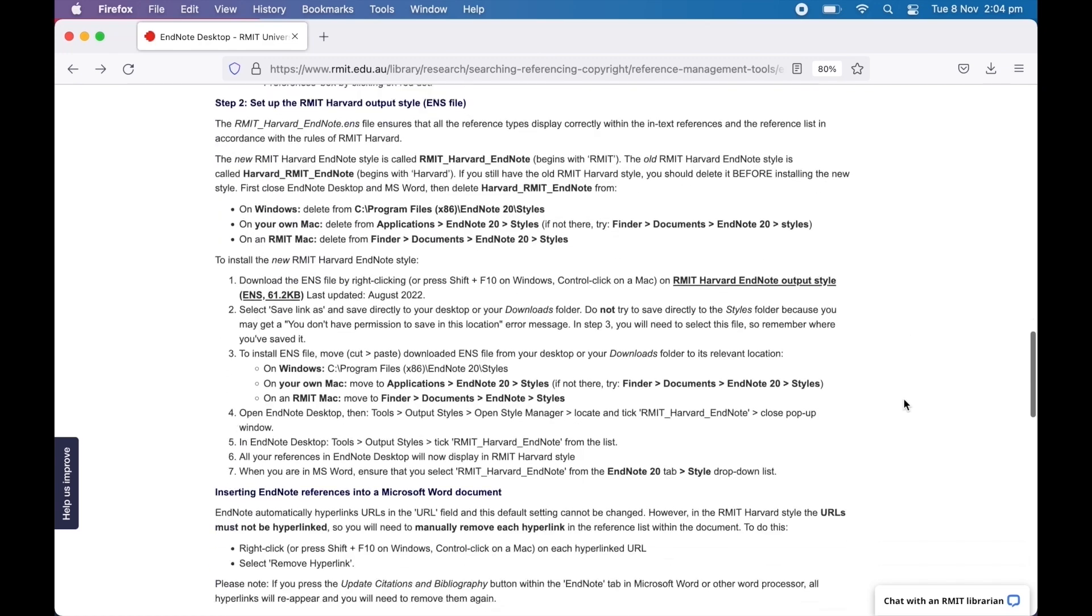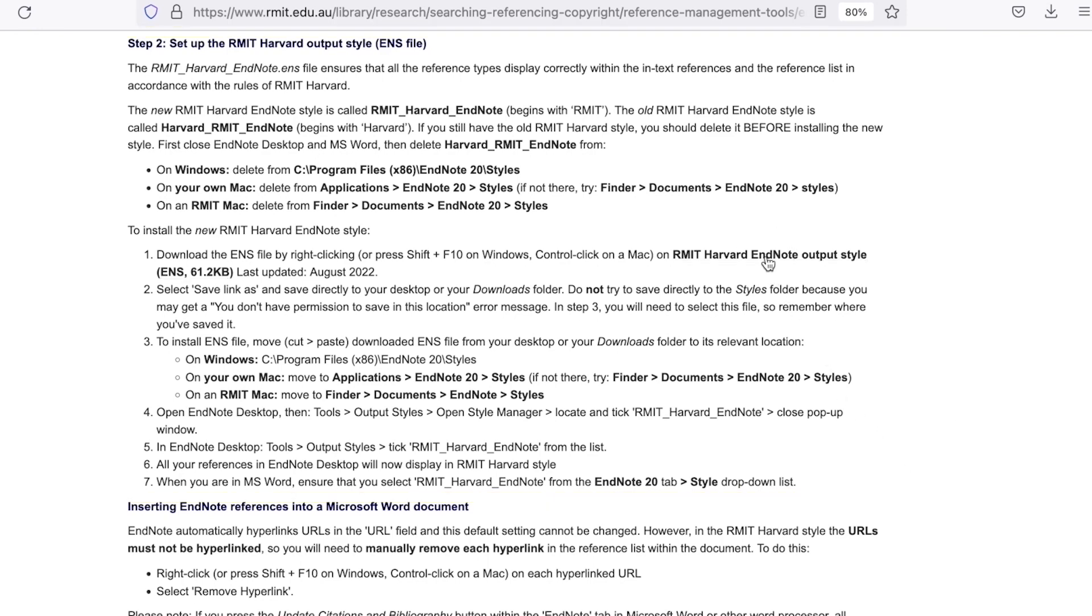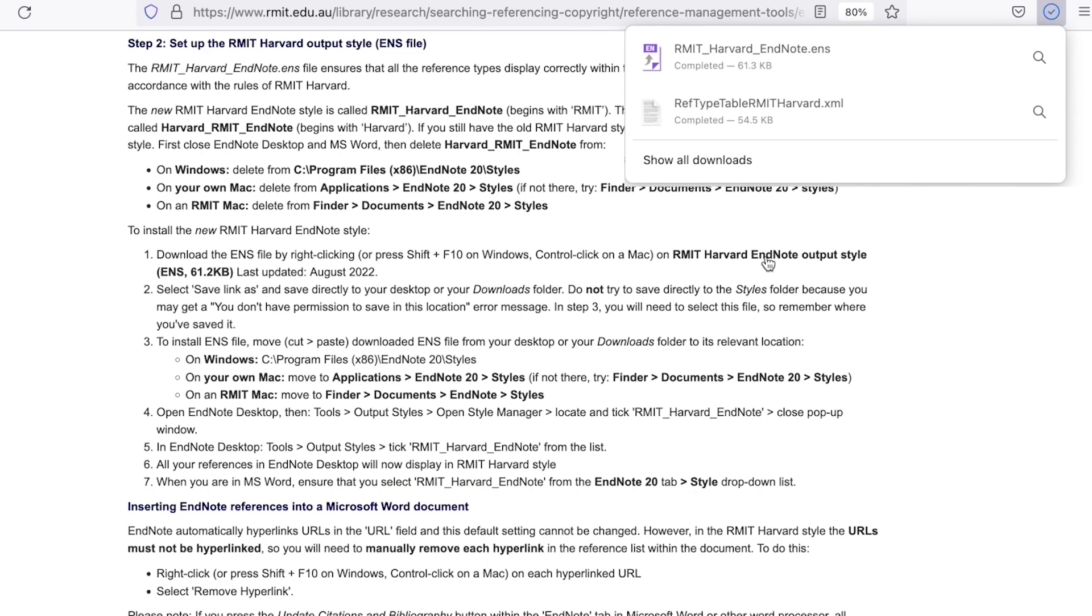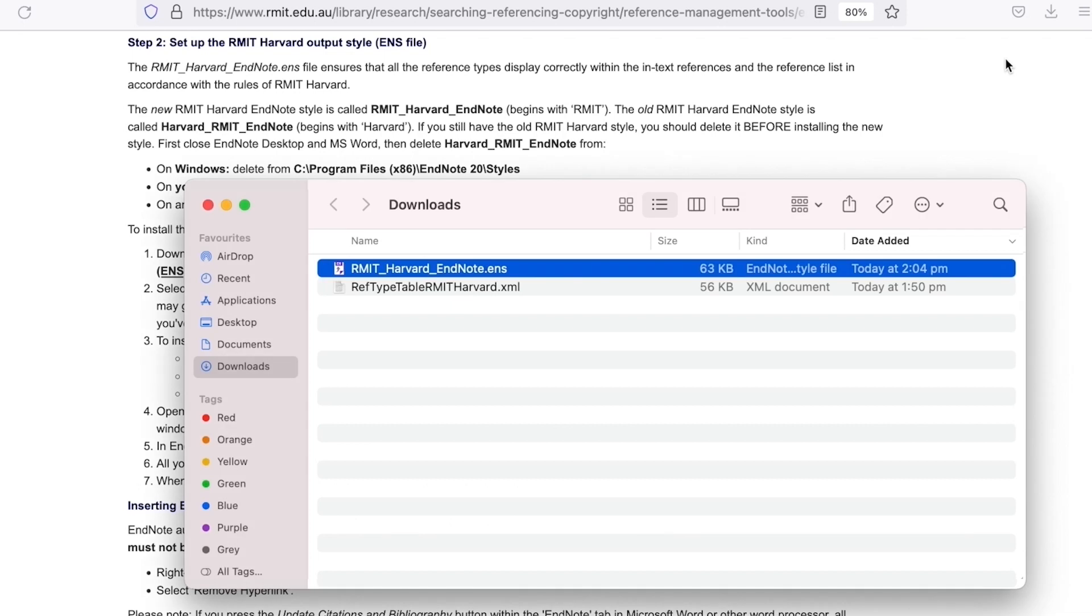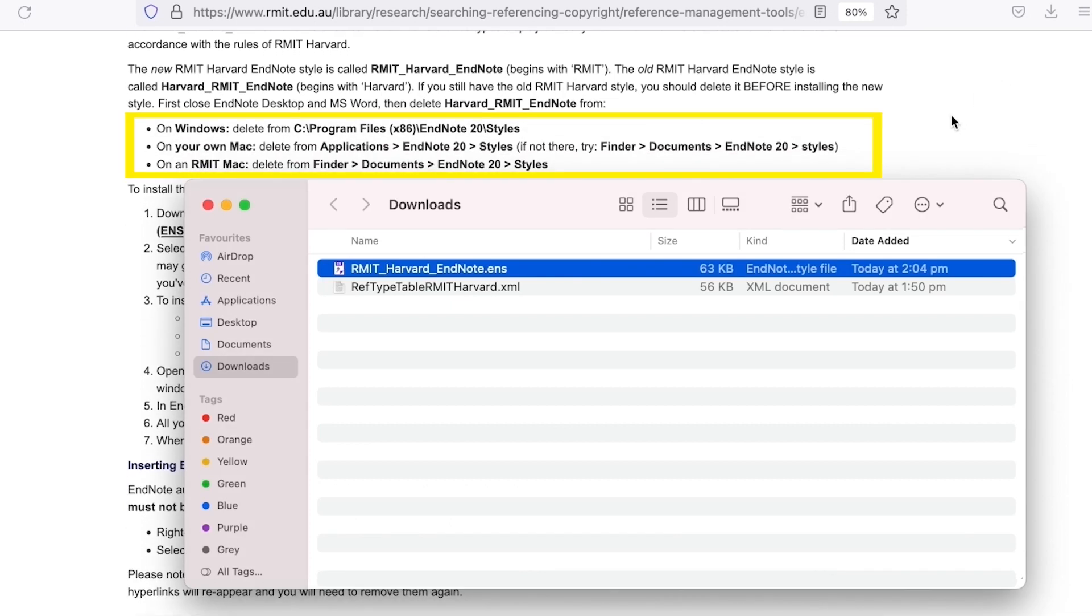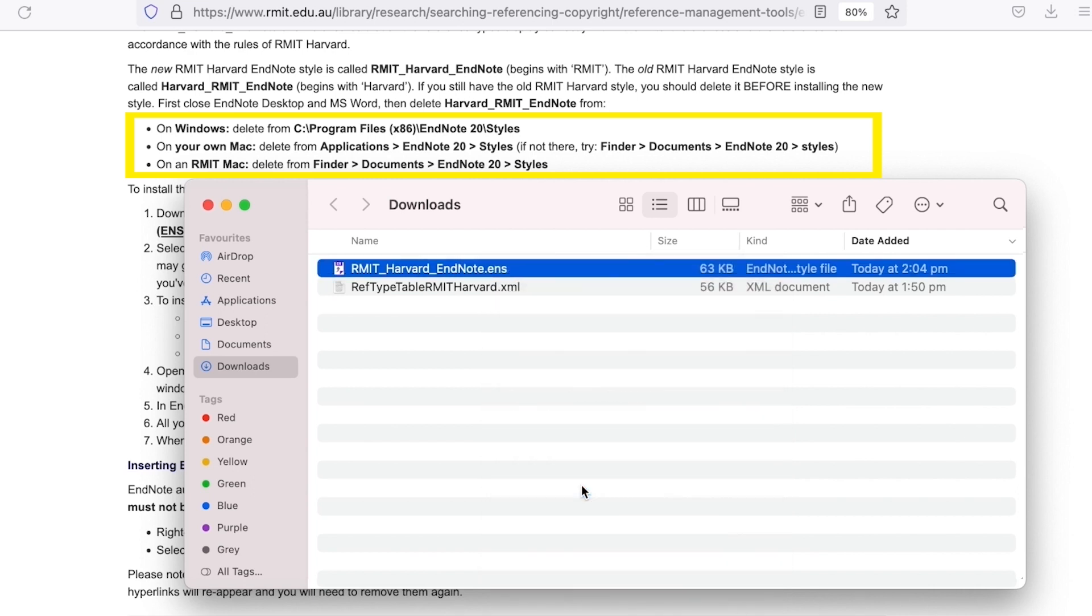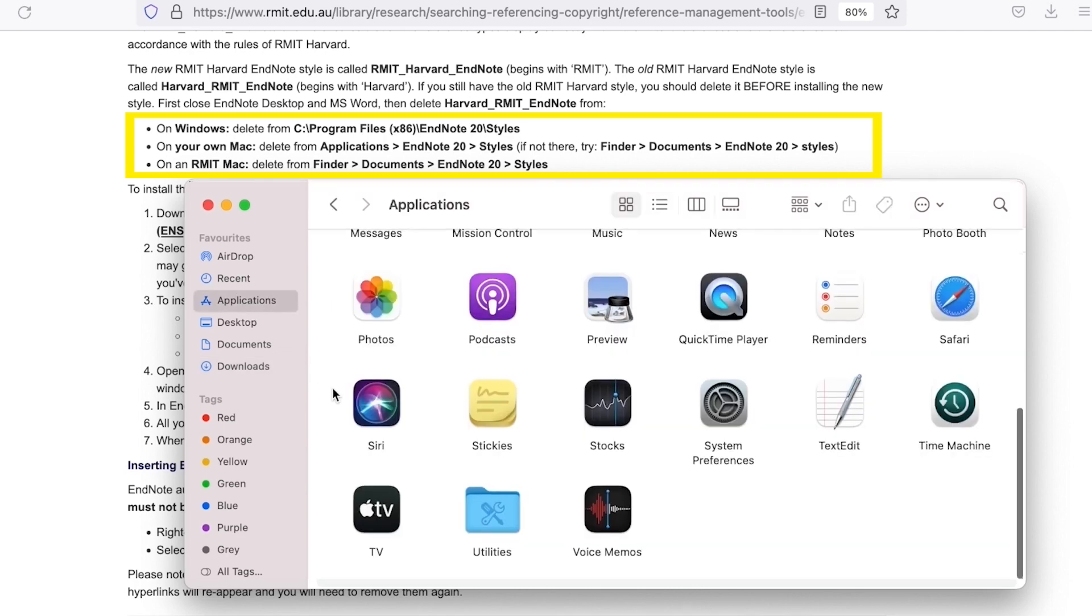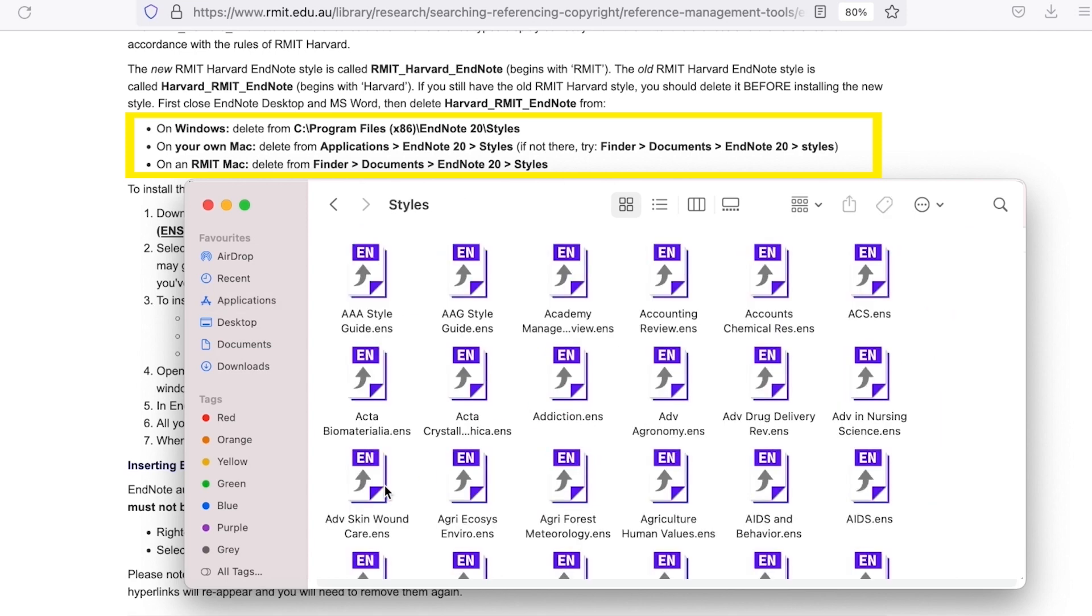Step two is downloading the EndNote output style and moving it to the EndNote styles folder. Click on the RMIT Harvard EndNote output style ENS file to download it. View the file in your file browser and copy it to the styles folder. The location of the EndNote styles folder will depend on whether you're using a Windows or Mac device. On a Mac the location will be Applications EndNote Styles. Paste the file in there.